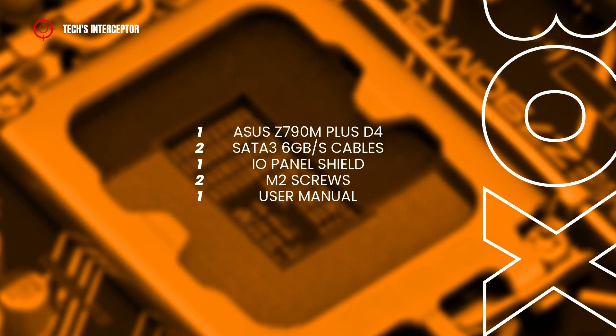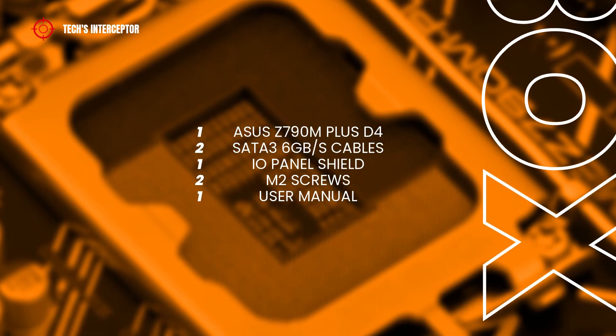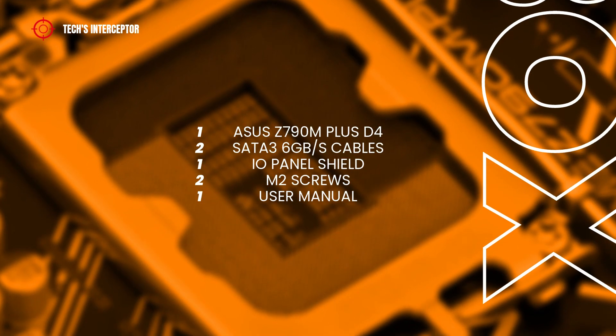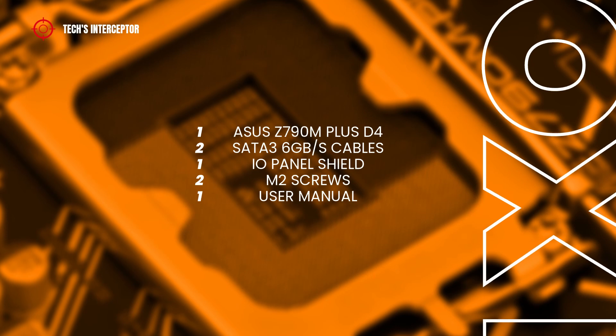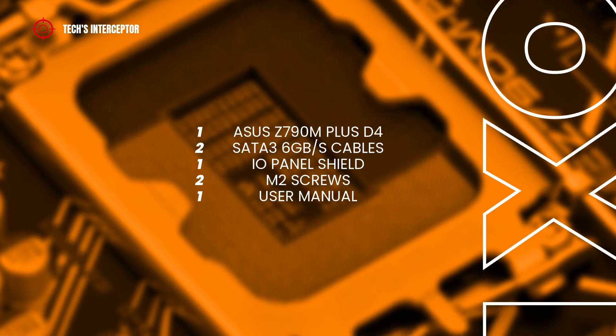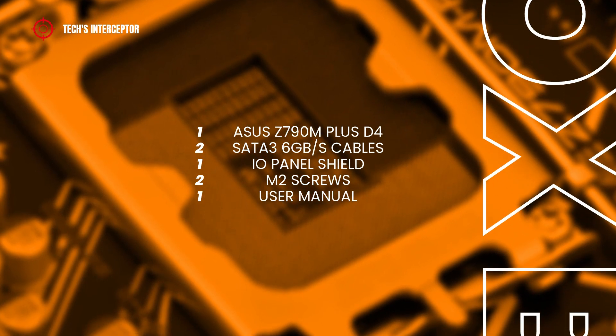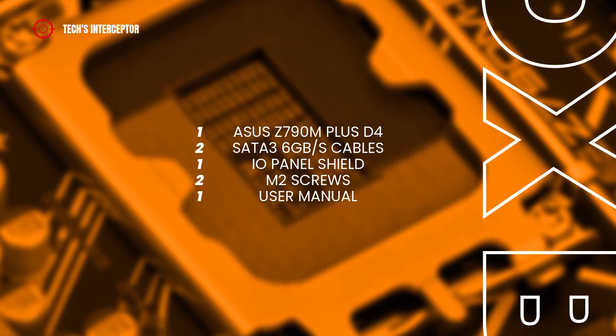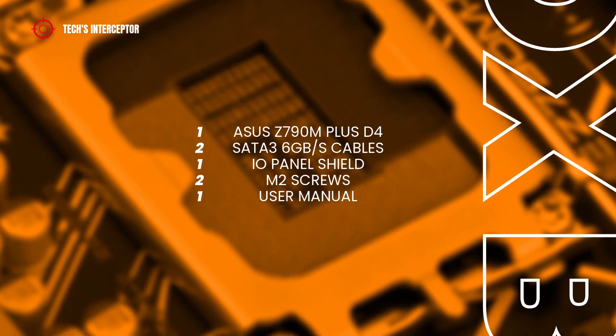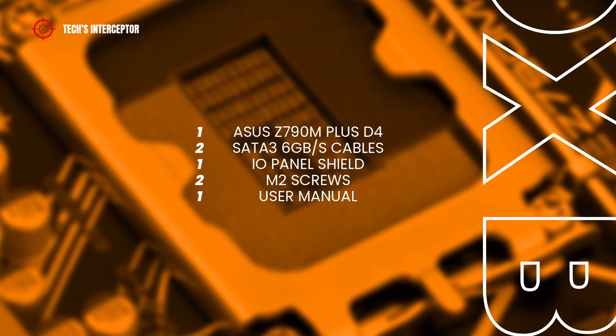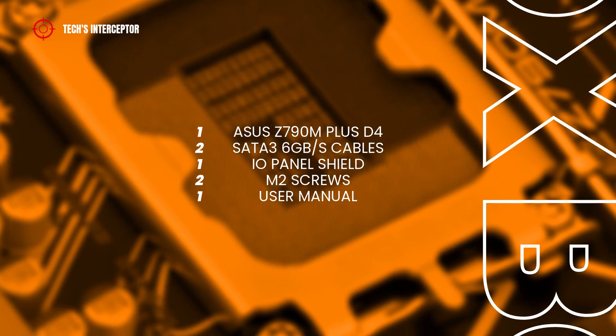In the package, we find of course the motherboard, two SATA 6Gbps cables, one I/O shield, two screw packages for M.2 sockets, and the user manual.